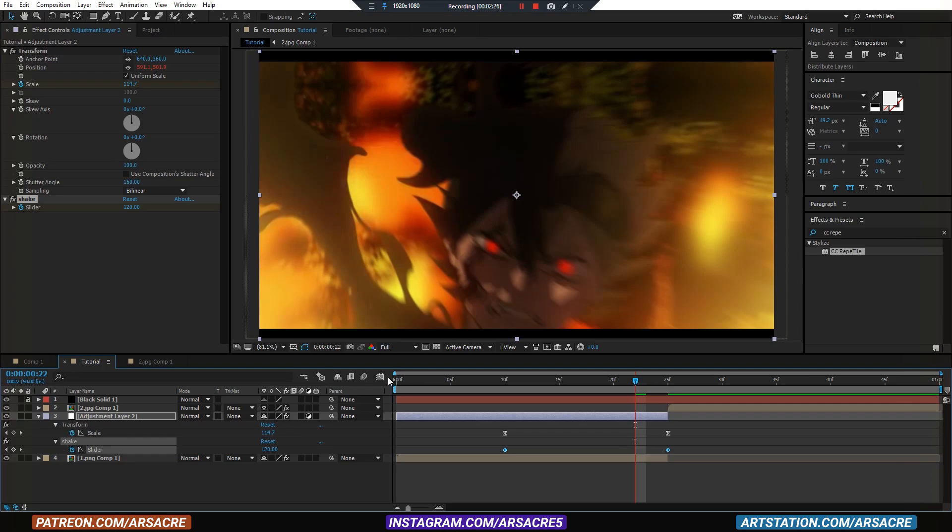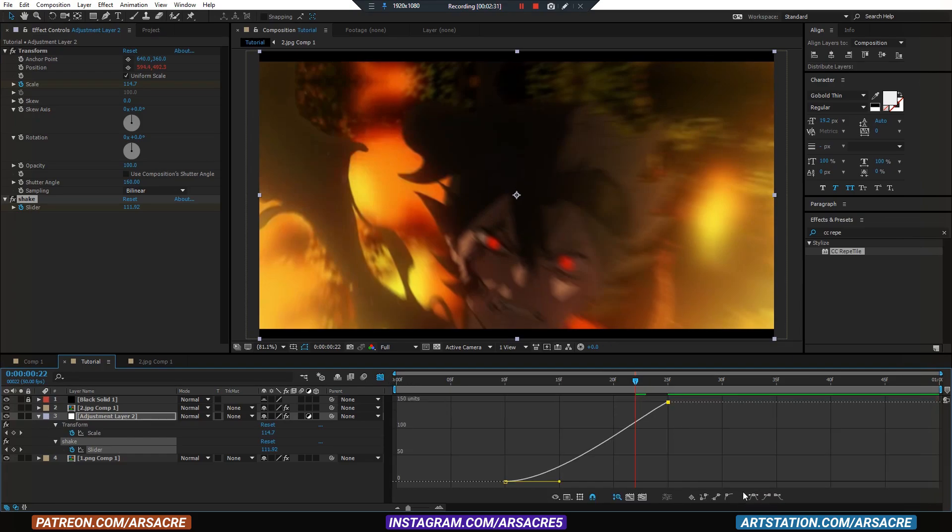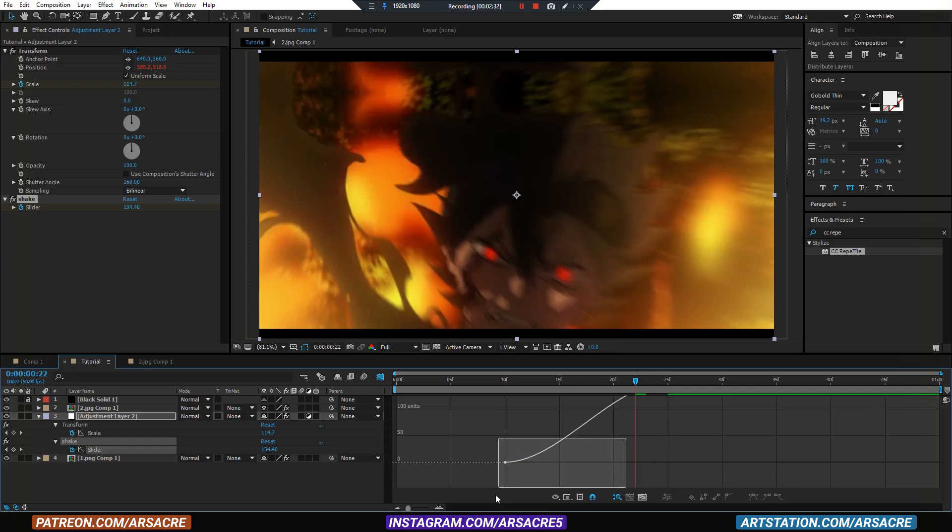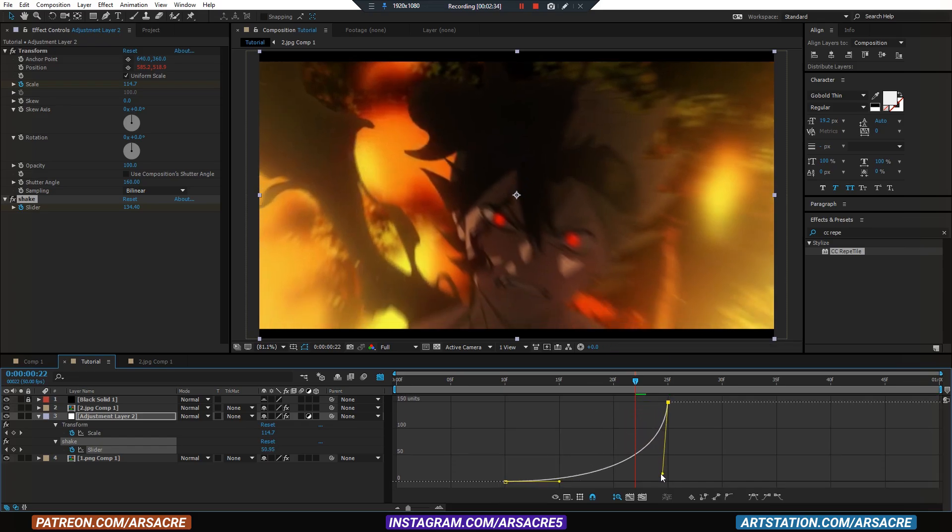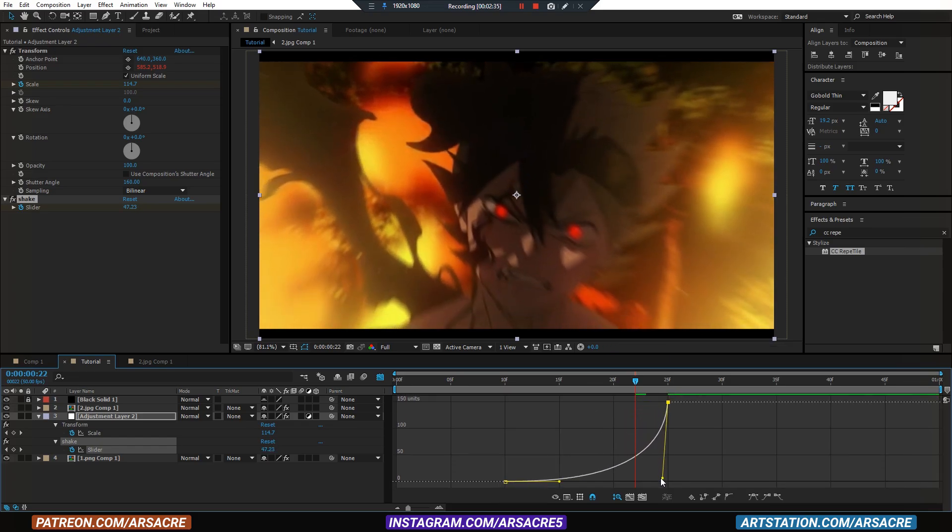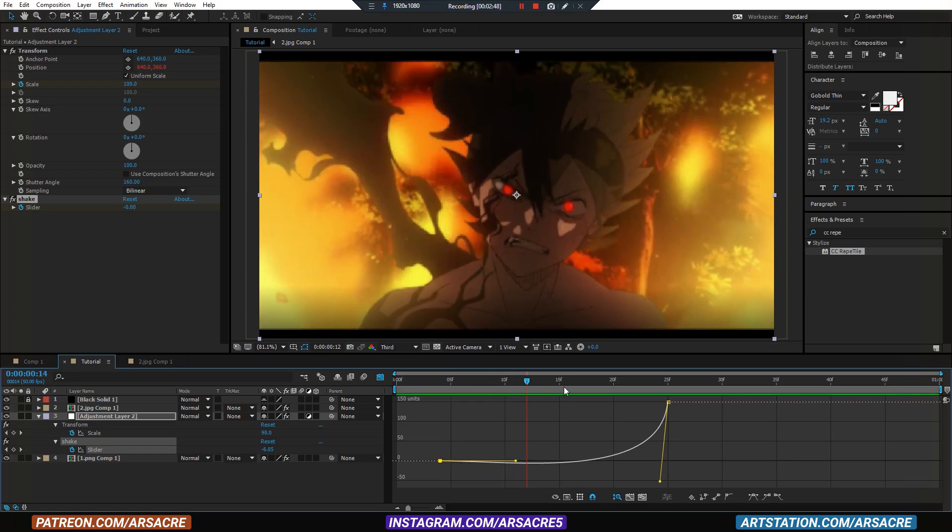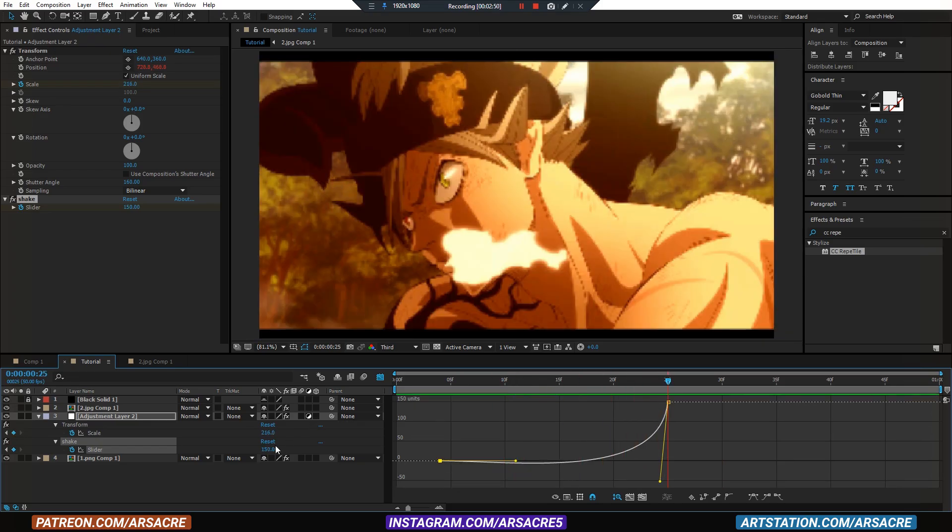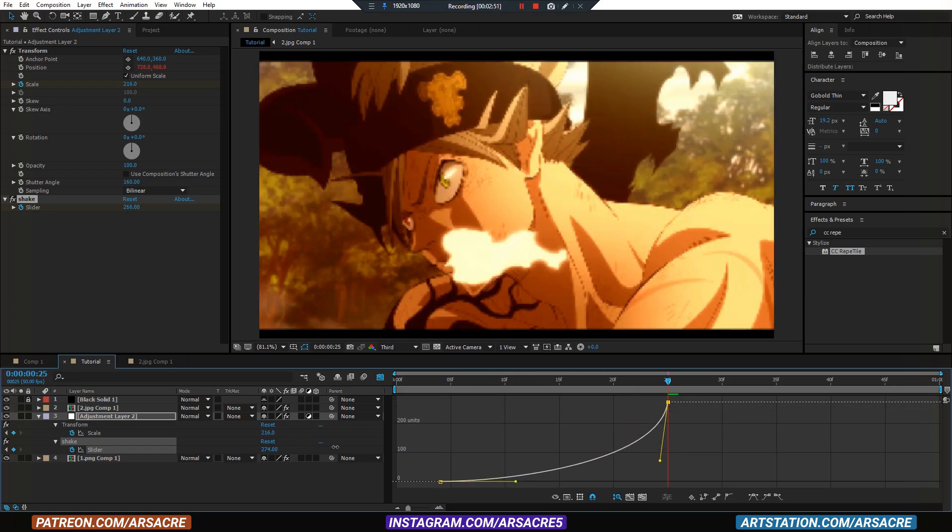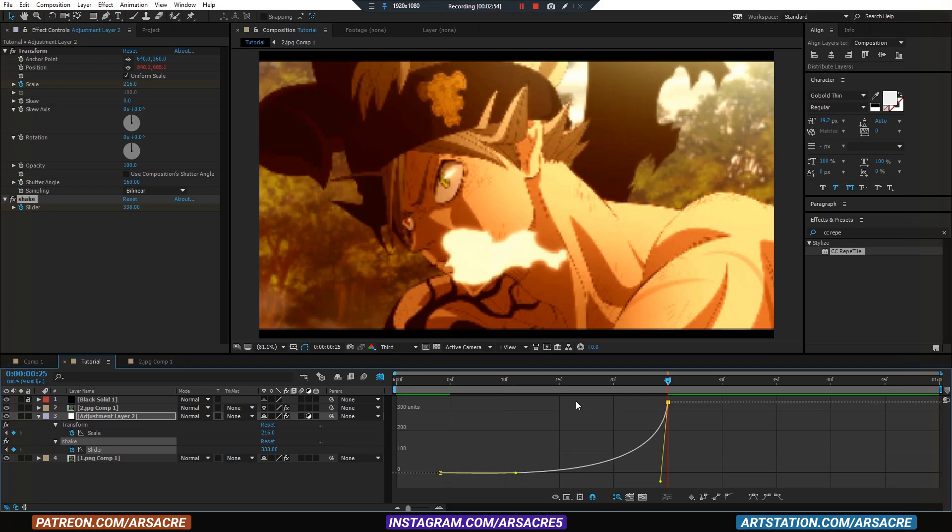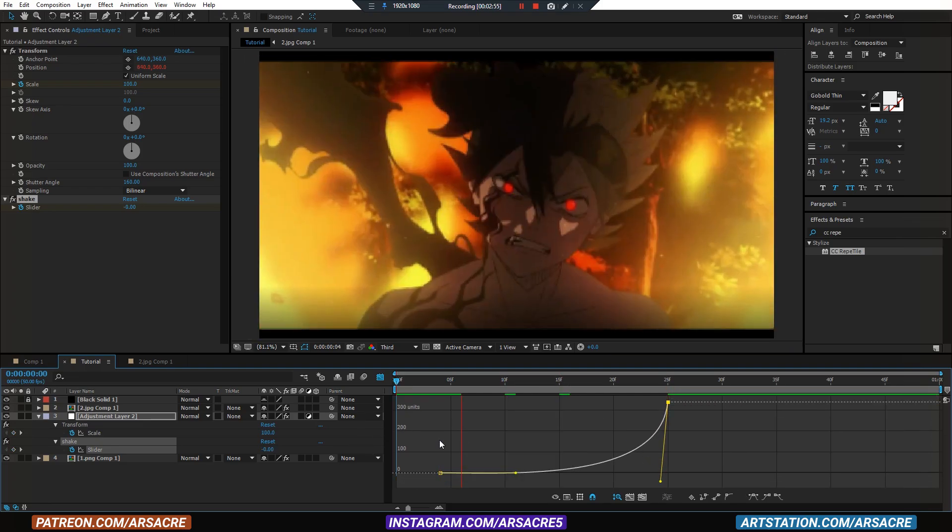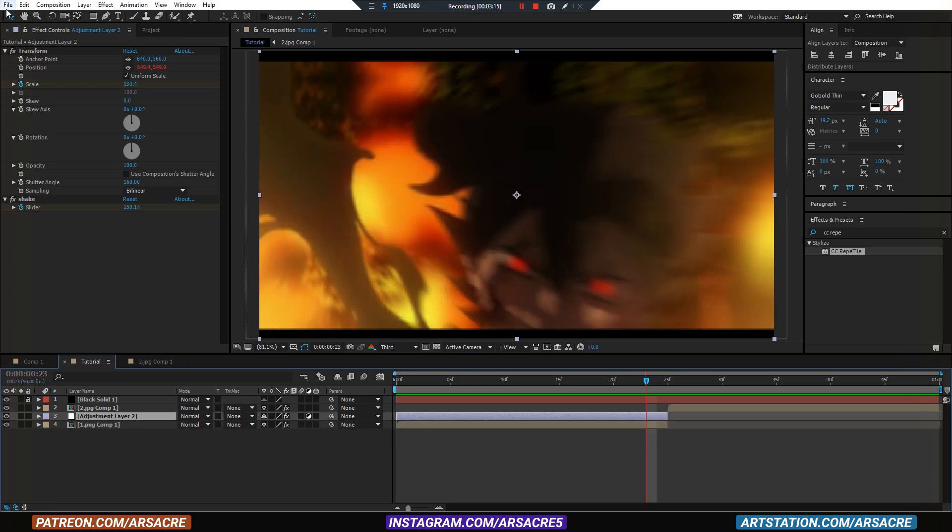Now edit the graph editor for shake keyframes. You can increase the value to add more shake. Nice.